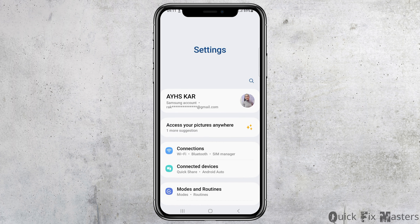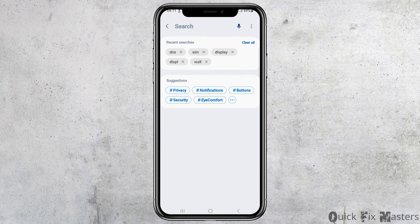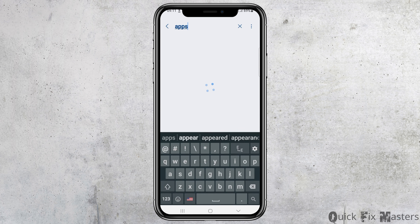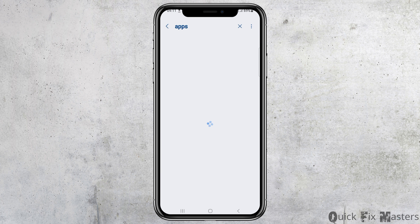Now in the search option, you have to search 'apps' there. After you search apps, you can see the list of apps that you have on your mobile device and the various functions available. Sometimes the device can be lagging — that may be due to various problems within your device, such as a storage problem or anything like that.